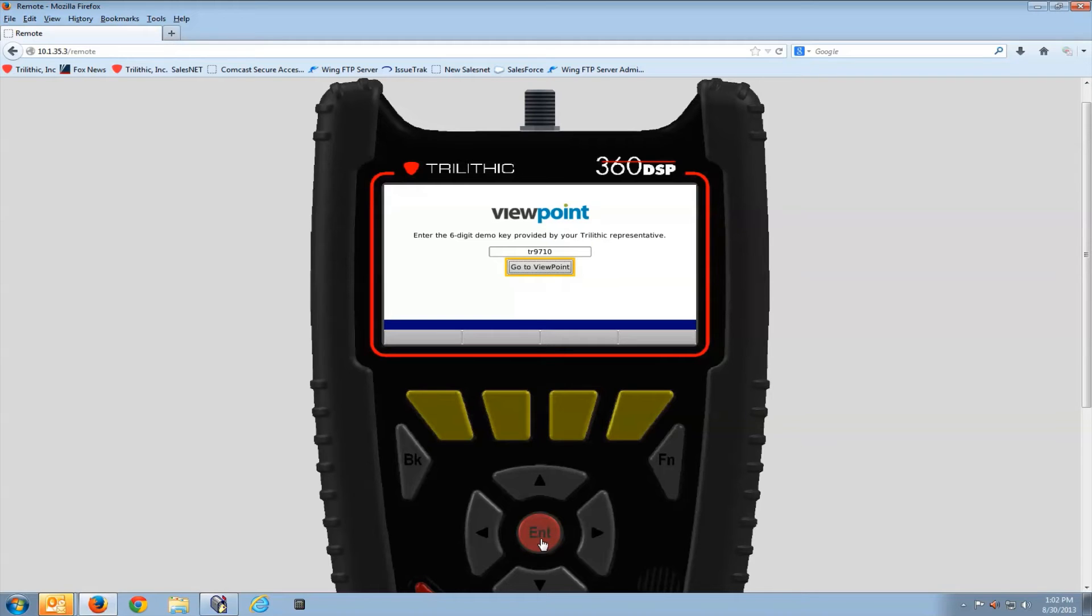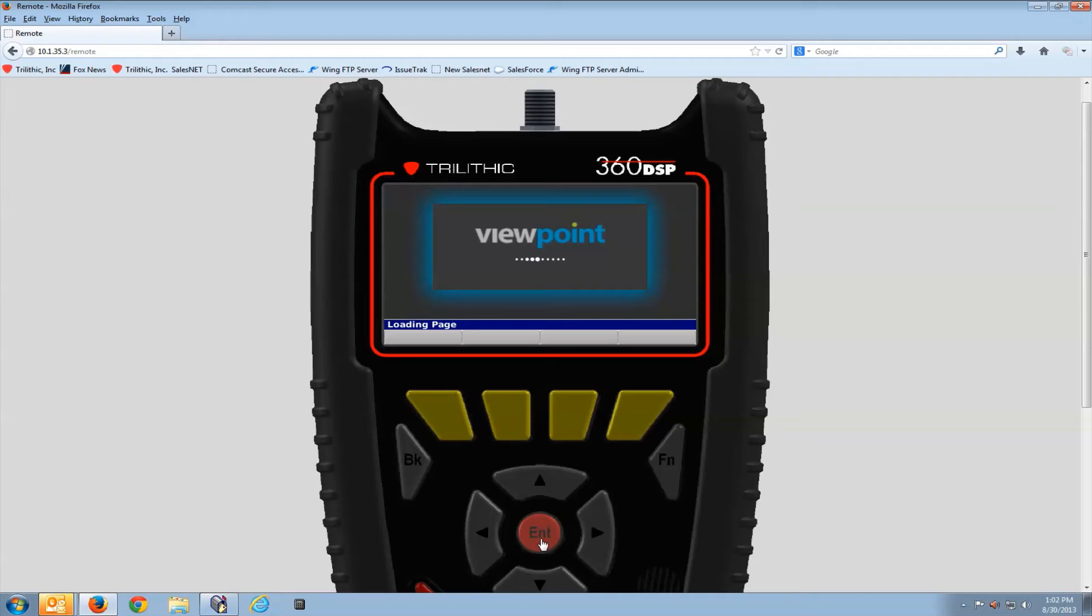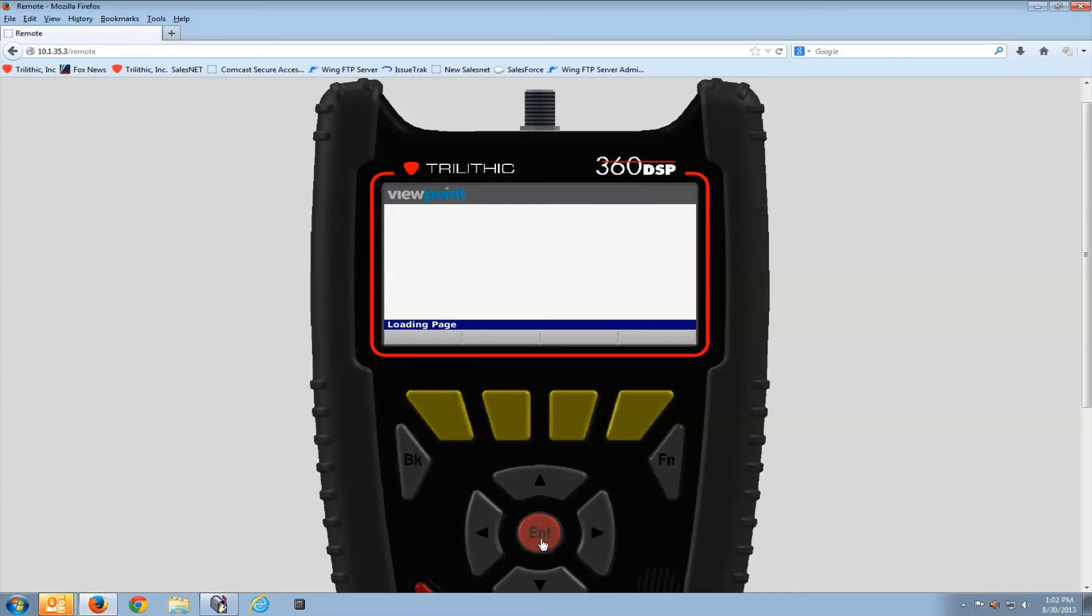Those of you that have used the TDM or the Trilithic Data Manager Server Platform for the 860 know that the 860 has to be authorized on the server to connect to the server. The 360 works a little different.